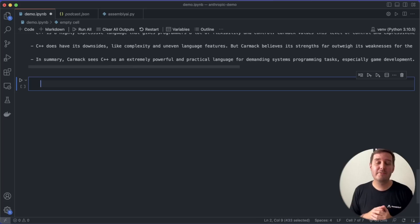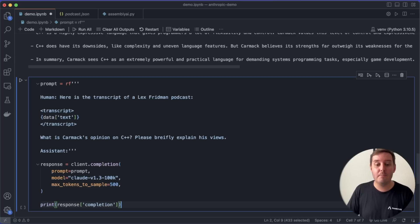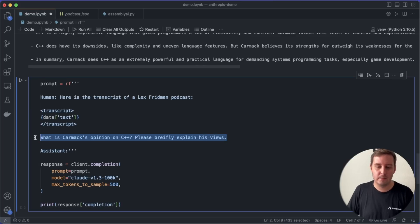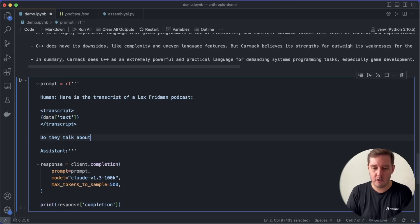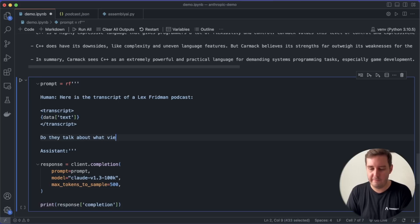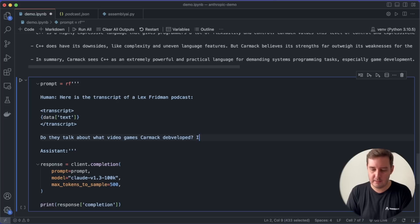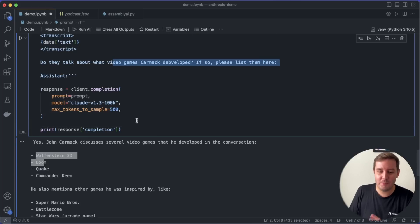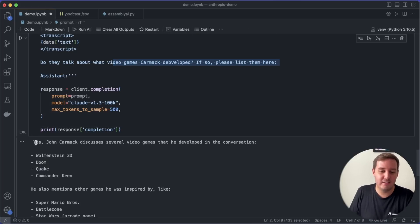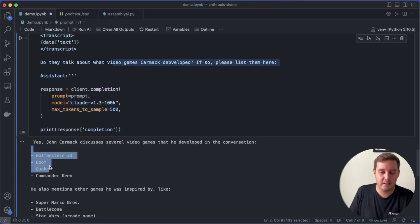Now let's ask for something where the model has to look in different places of the podcast. So let me again copy and paste this. And now let's ask here, do they talk about what video games Carmack developed? And then let's say, if so, please list them here. So let's run this cell. And I made a small typo, but it didn't matter. So here we got our response. Yes, John Carmack discusses several video games that he developed in the conversation. And then it lists it as requested.